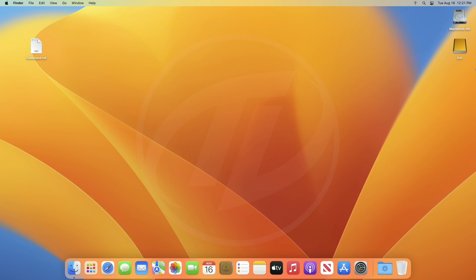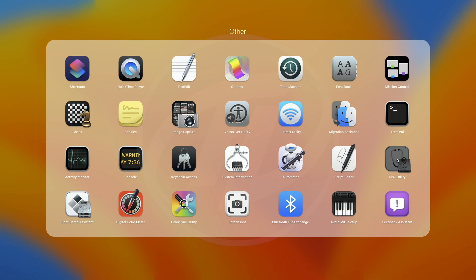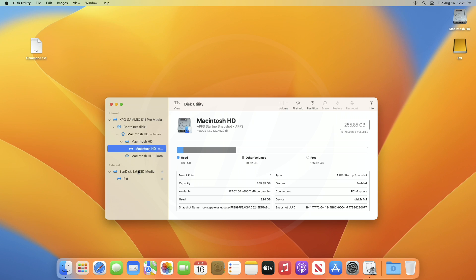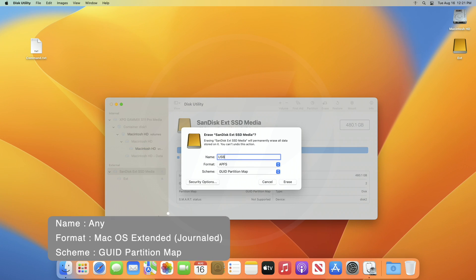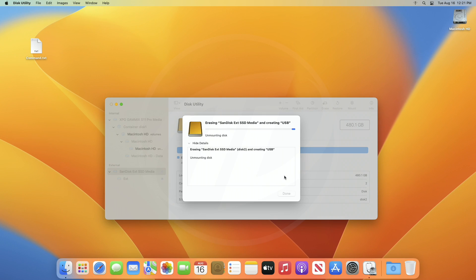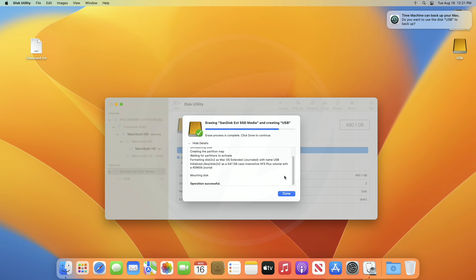Now, plug your drive, and after it appears, open Disk Utility and erase it with the following parameters. After erasing the USB, click on Done.